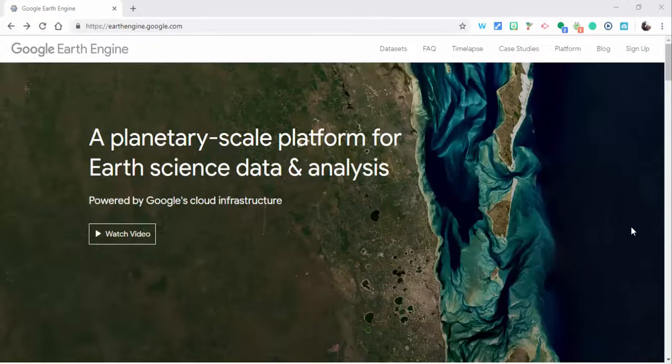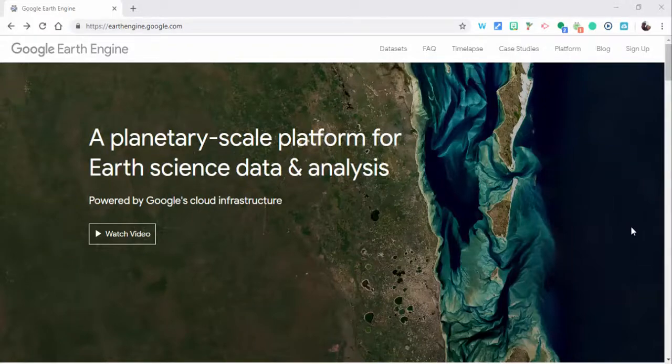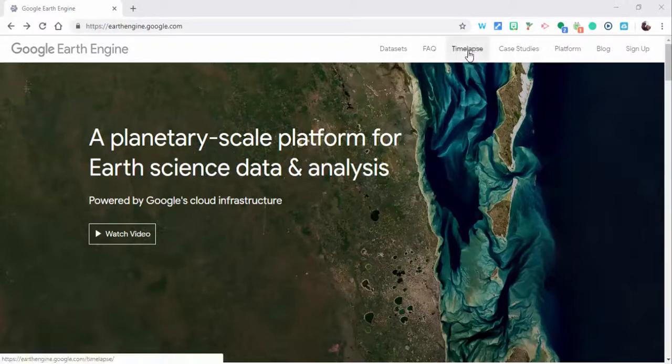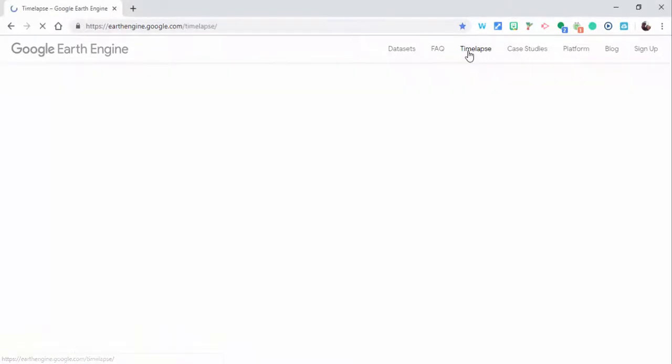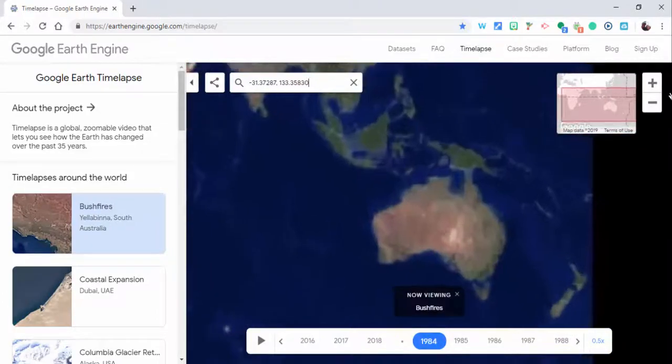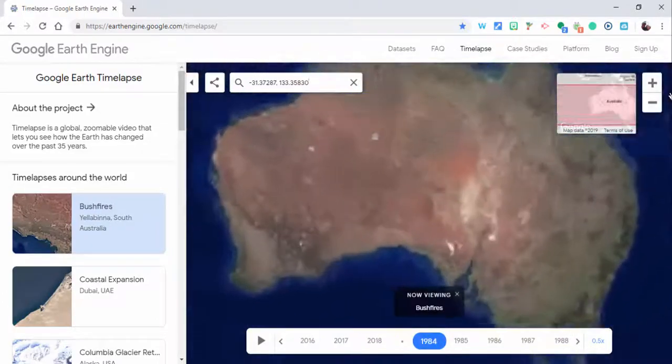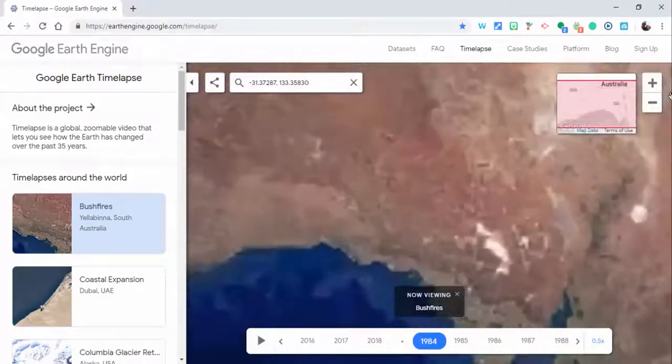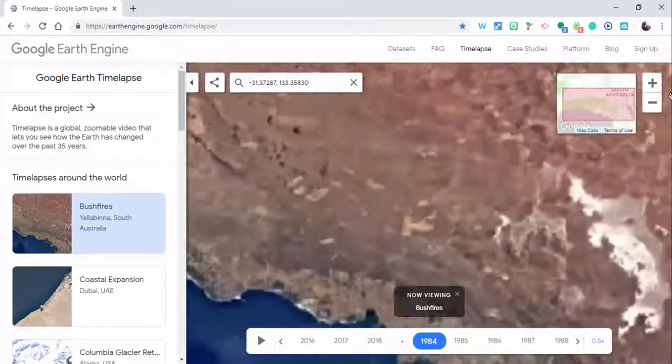Hi everyone, this is Brad. Today we're taking a look at Earth Engine with Google, and we're going to take a look at their time-lapse feature. If you select time-lapse, you'll automatically see the brush fires in South Australia.